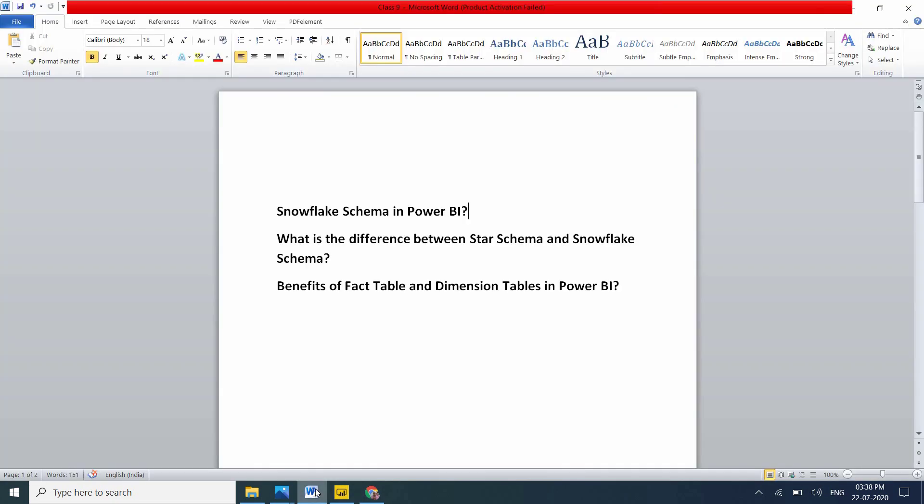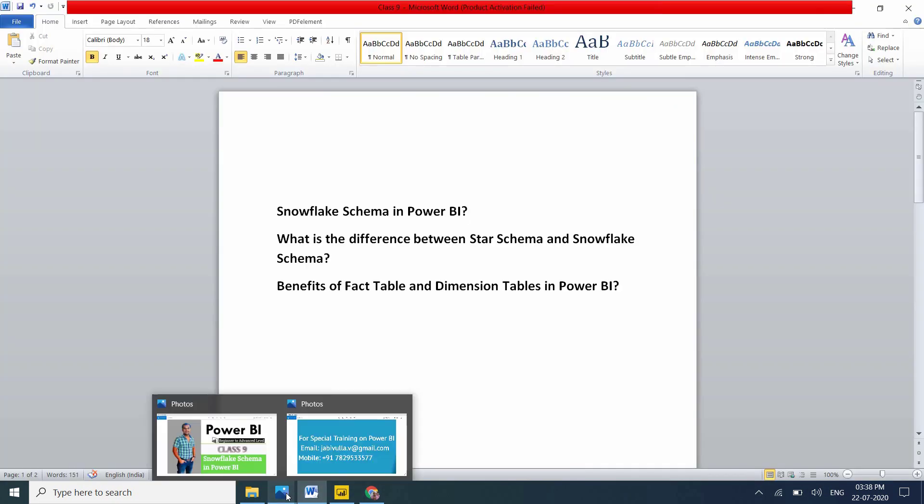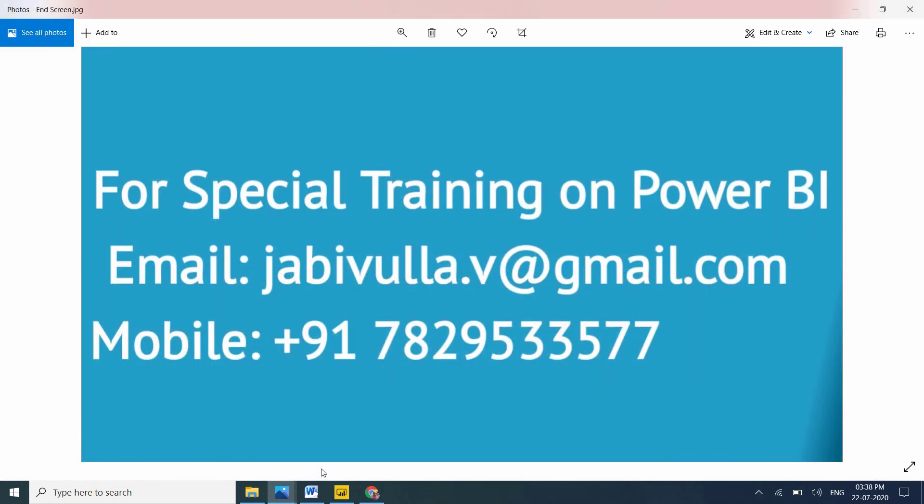Thank you for watching my video. If you like my video, please comment and share. For social training, please email to this email. You can directly contact this number. My WhatsApp number is also the same number. Thank you for watching my video. Keep watching my videos.